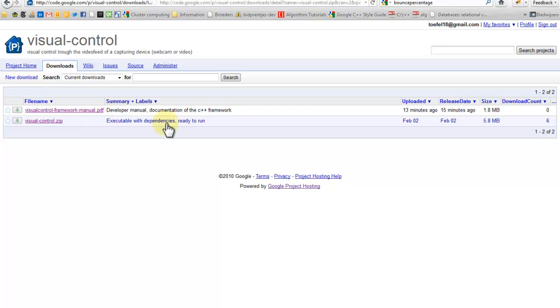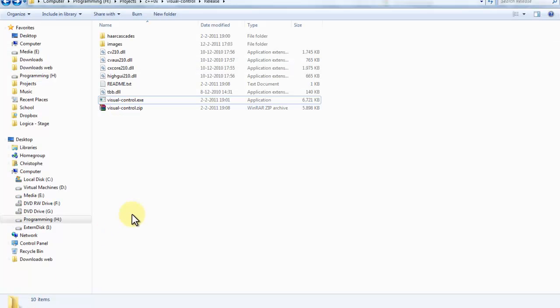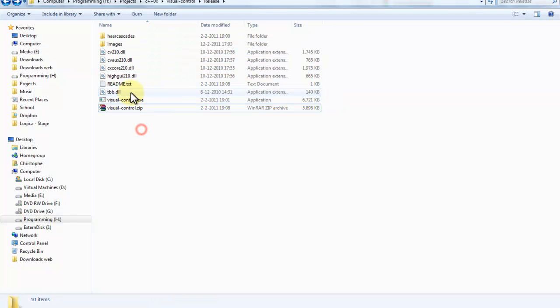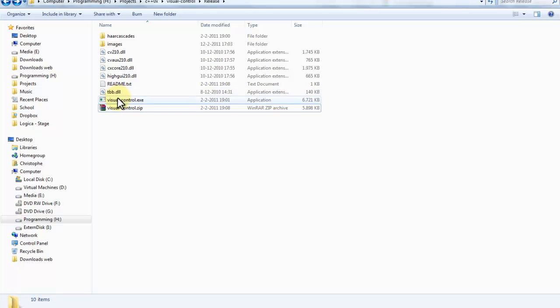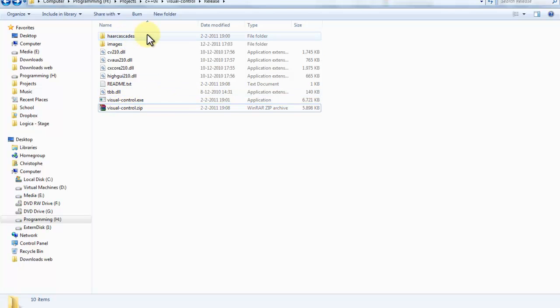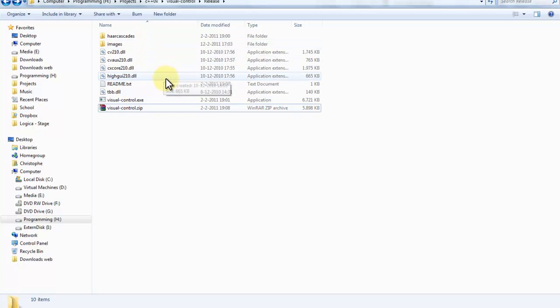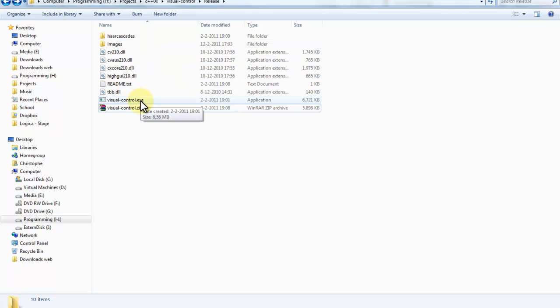Which is compiled for Windows. So you can download this file and extract it. The zip file contains these files. These are the dependent DLLs, this is the executable. This directory contains files for face detection, this directory contains the images for face recognition. So let's start the visual control application.